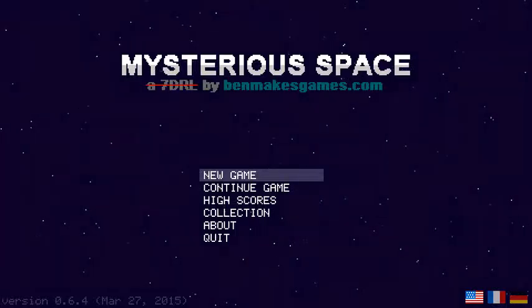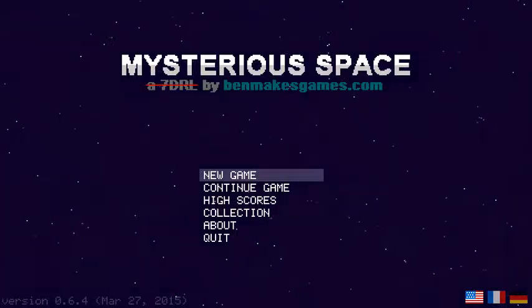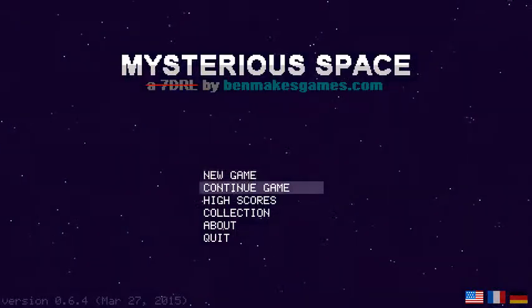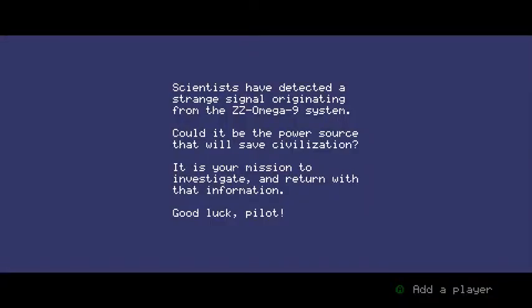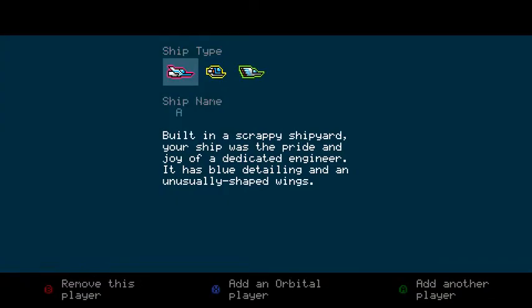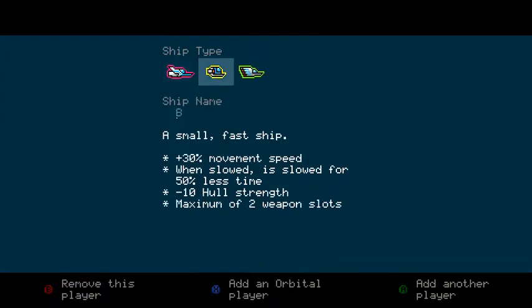Hello Internet, this is Ben with another Mysterious Space update. The update I want to show you this time is very visual, very obvious, which means I'm just going to show you rather than tell you.